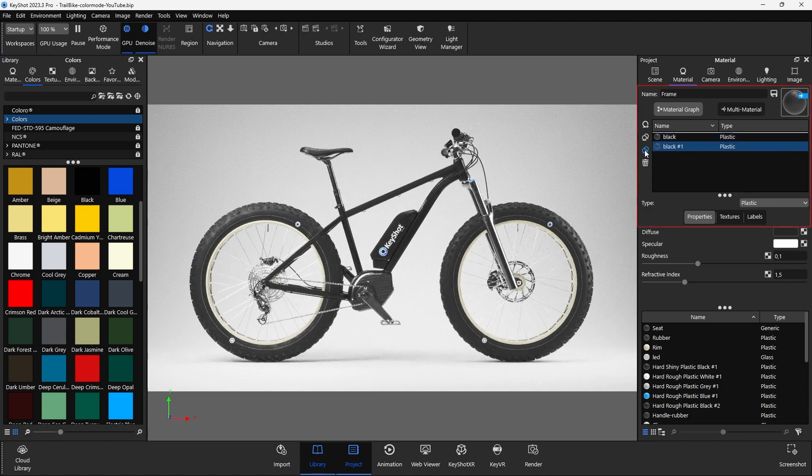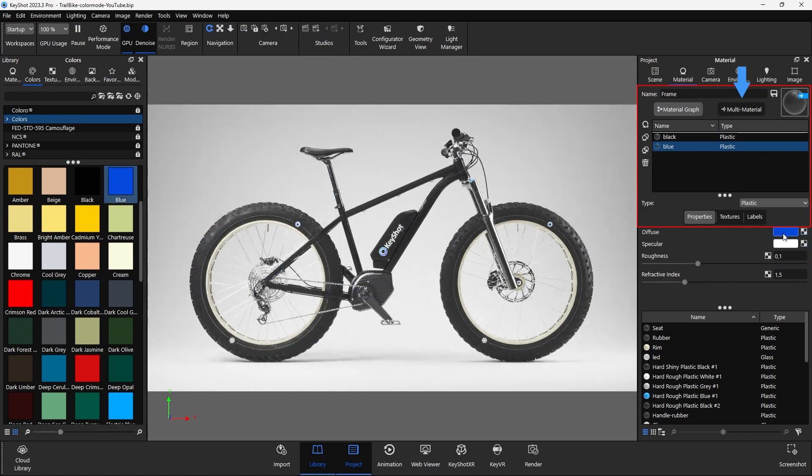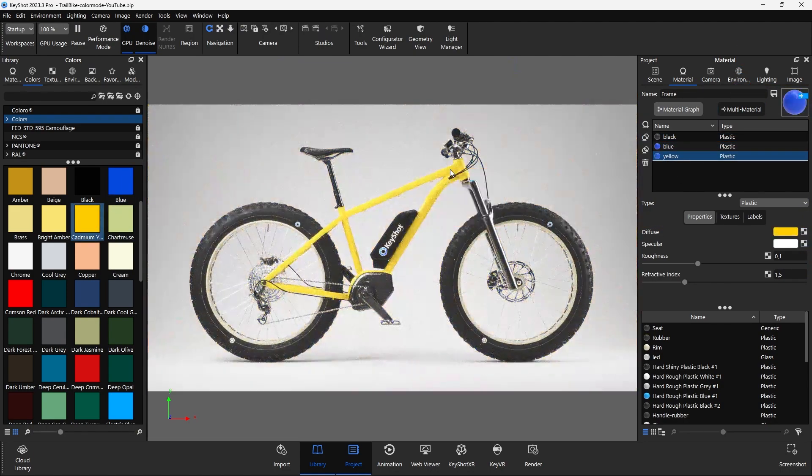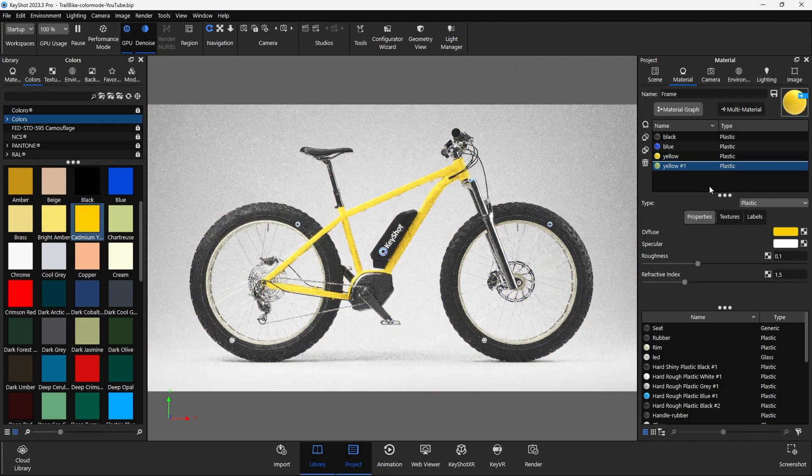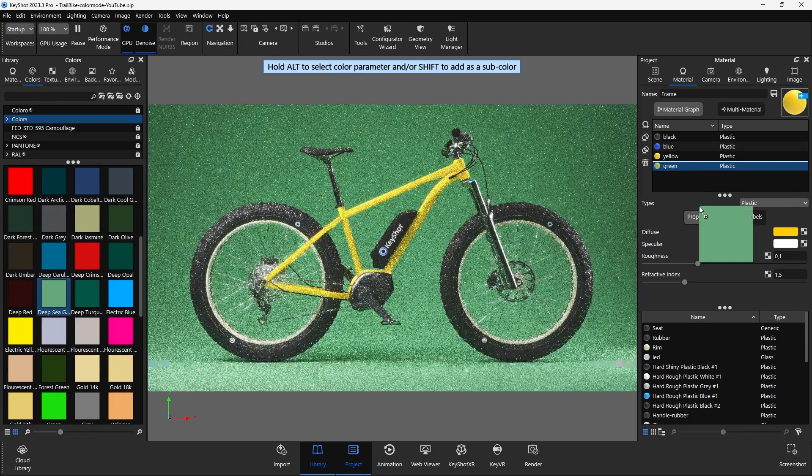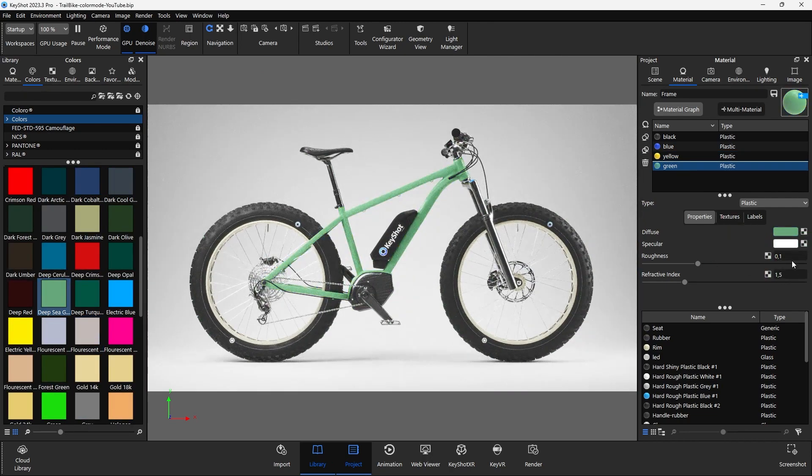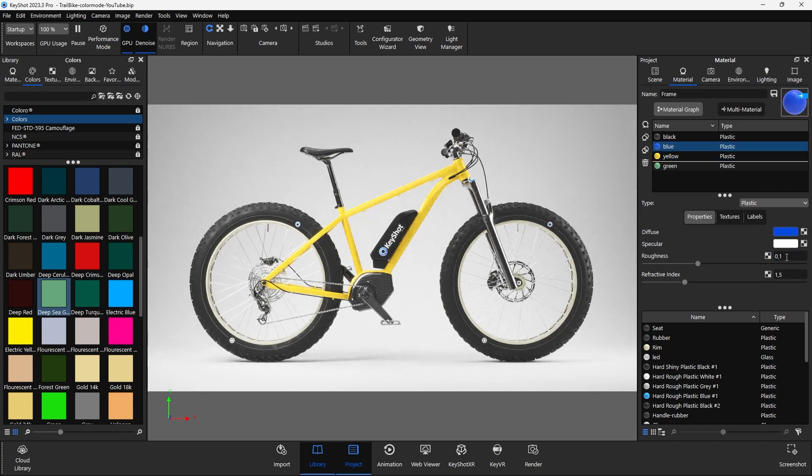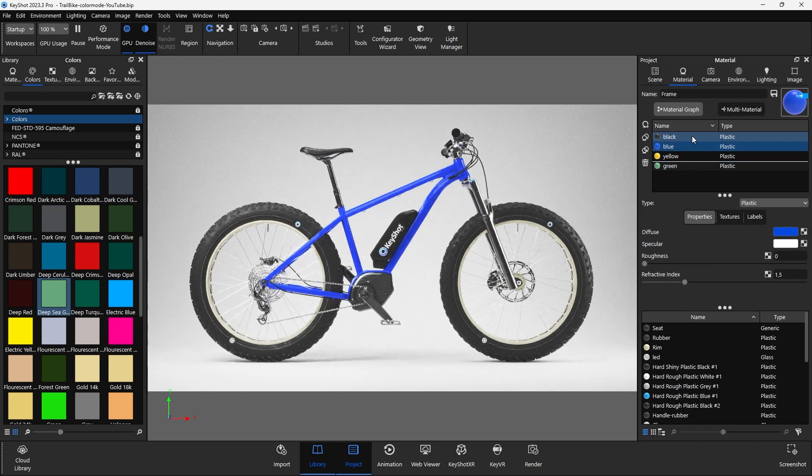Previously, multi-materials had to be created to showcase different designs. This had a disadvantage that all other settings, in addition to the color, had to be adjusted every time something changed, such as roughness.